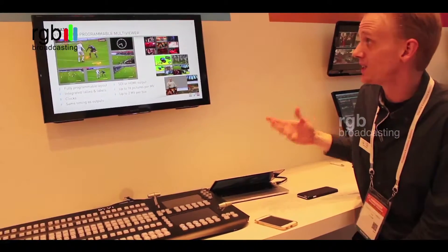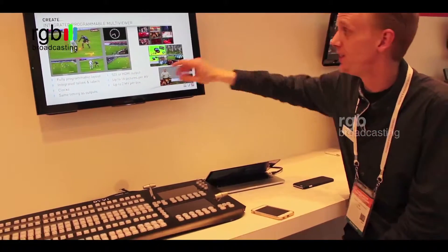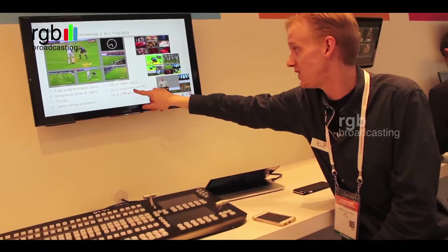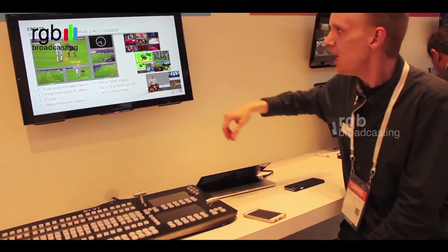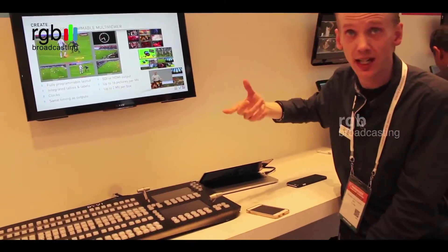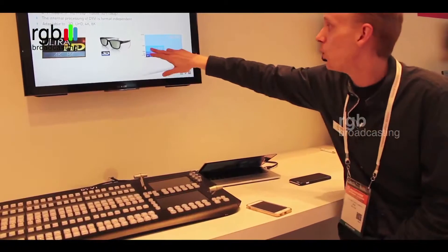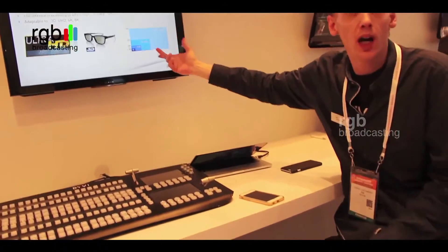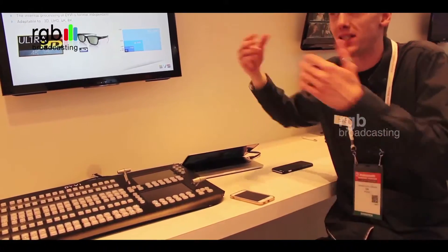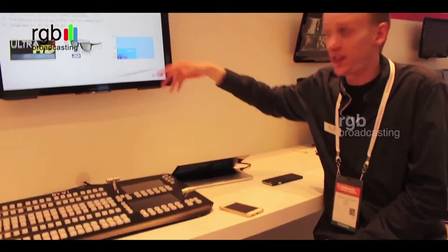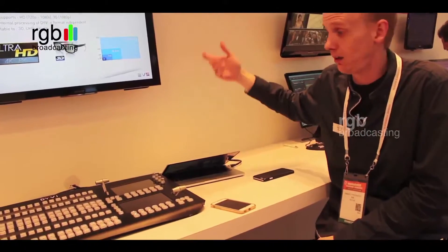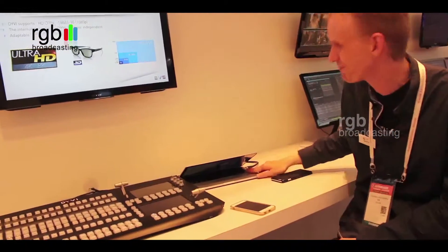Also included is a quite capable multi-viewer. Per device we can have two multi-viewers, each with 16 pictures. On the multi-viewer we can have clocks generated internally. We are currently in 4K, but as soon as NVIDIA upgrades their card, with the same machine you buy now you can also do 8K — and maybe even 16K.